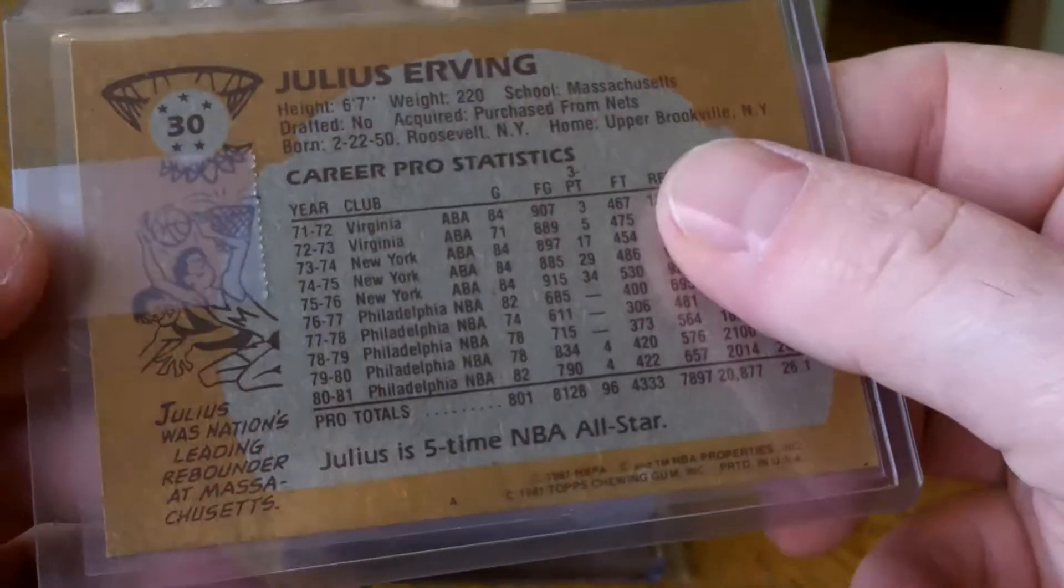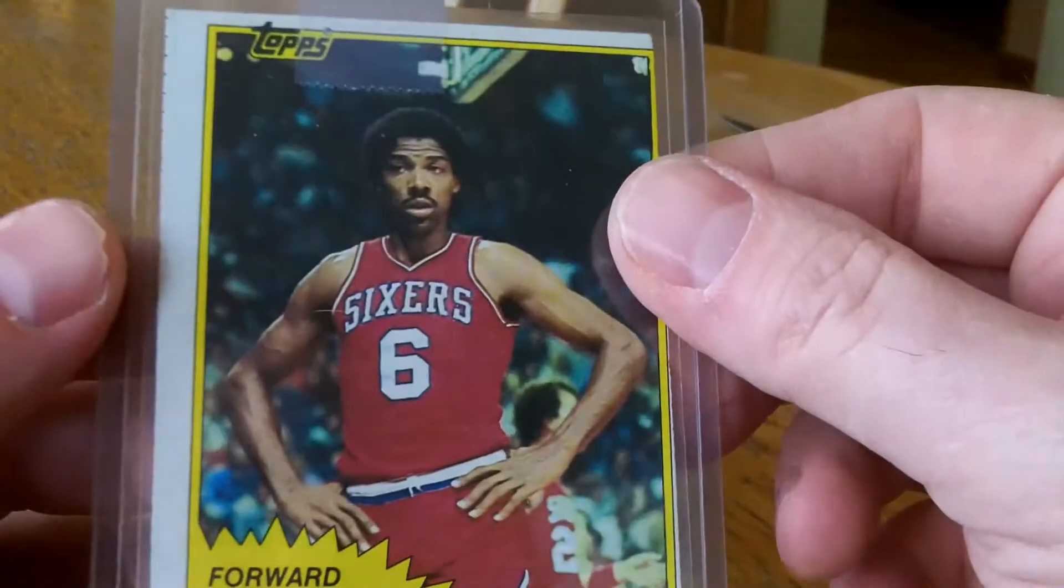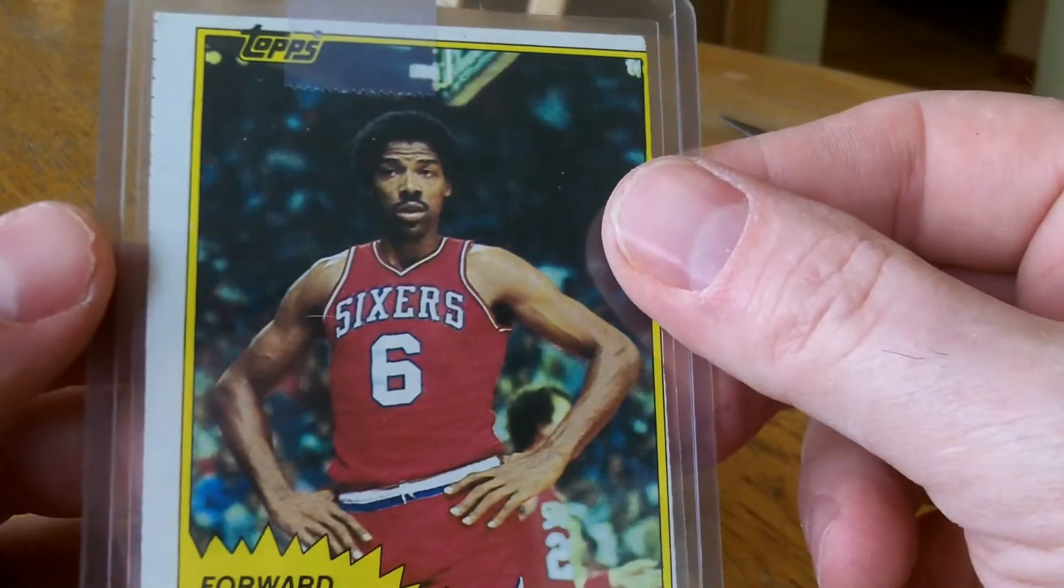Really off-centered. This is a 1982, 81-82.